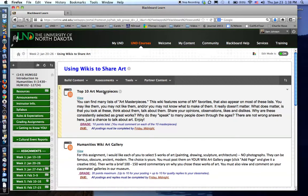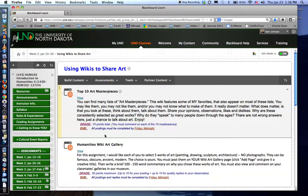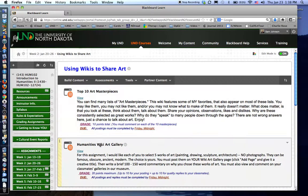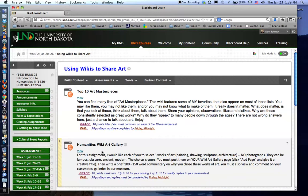When that opens you have two of the assignments that appear. Top 10 art masterpieces which you comment on each of the 10 that are presented there.